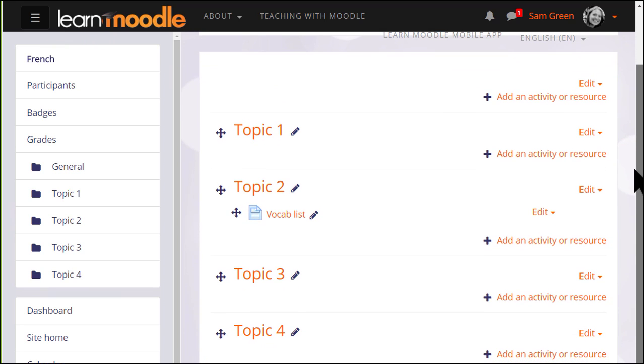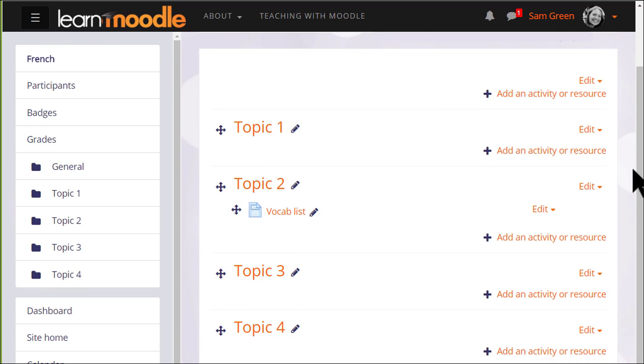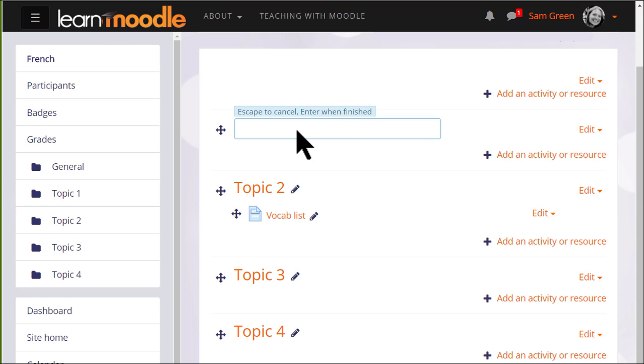for example, topic 1 to a name that's relevant to us by clicking the pencil icon, typing in a new name and pressing enter.